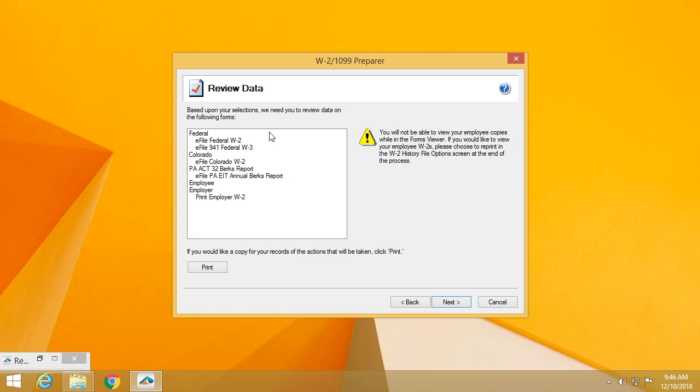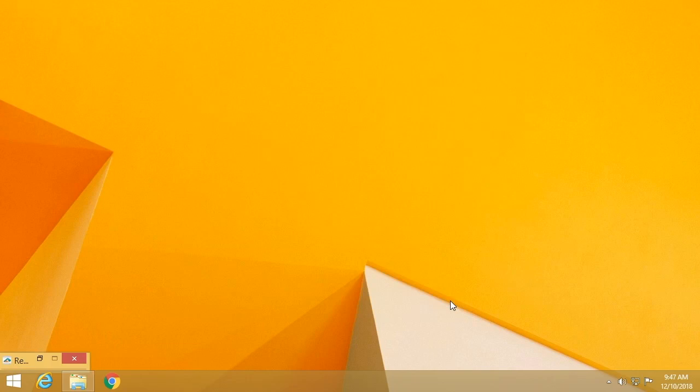This is a task list that will tell you everything that Atrix is going to do for you. We're going to e-file the Fed W2, e-file the Fed W3. We're going to e-file the Colorado W2s, the Pennsylvania Act 32. Your employee copies will be printed and mailed, and your employer copies will be made available to you to be able to print. You can print this list and keep it in your file so you know exactly what Atrix said it was going to do.